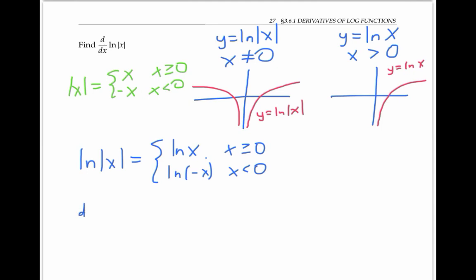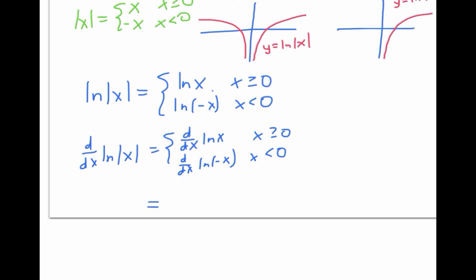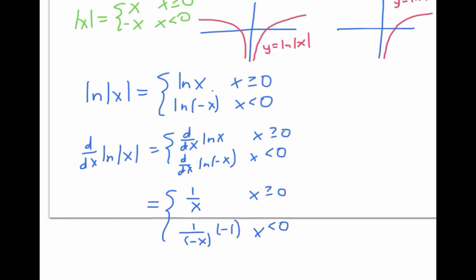If I consider the derivative of ln of absolute value of x, I can think of taking the derivative of each piece separately. We just saw that the derivative of ln x is one over x. So the derivative of ln of minus x is going to be one over minus x times the derivative of minus x, which is minus one by the chain rule.